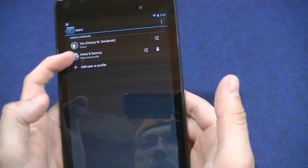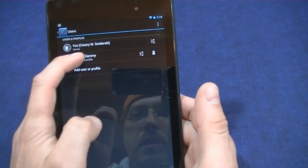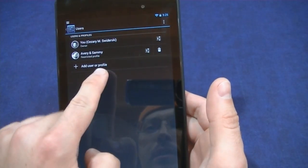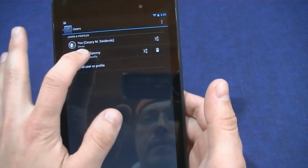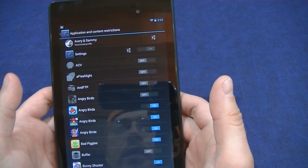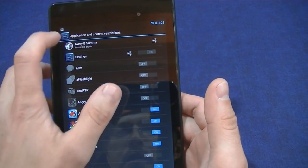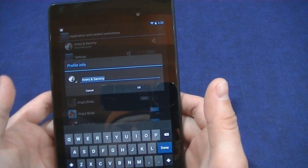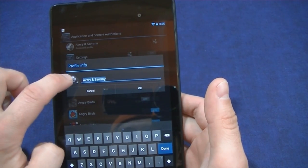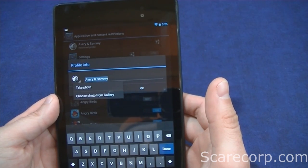So you have yourself and then you can also make other users or other profiles. If you click on the other one that I already made — you can actually make the profile there, or if you already made it like myself. Here's where you control what they can see. Click on the user itself. Here's the name of the user that you want, and you can also click on the picture here to take a photo or choose from a gallery.